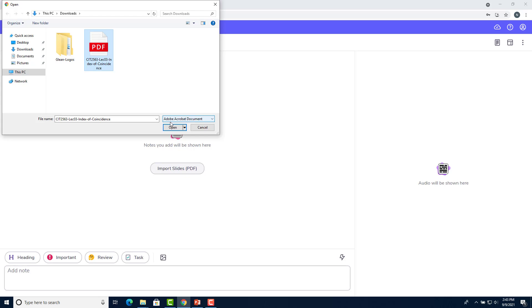At this moment, Glean only supports PowerPoints in the form of PDF. But if you only have PowerPoints in the form of PowerPoint documents, that's alright. I'll show you how to convert those to PDFs at the end of this video. Then click open.